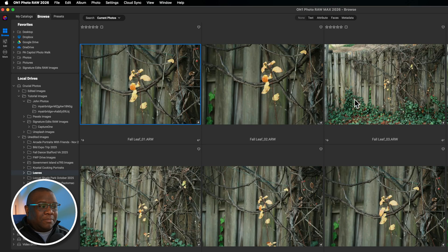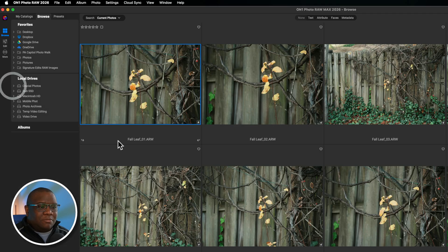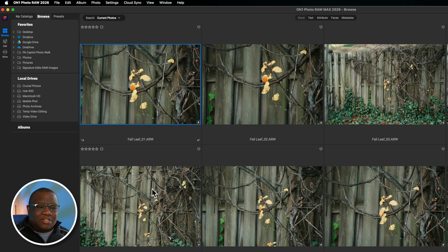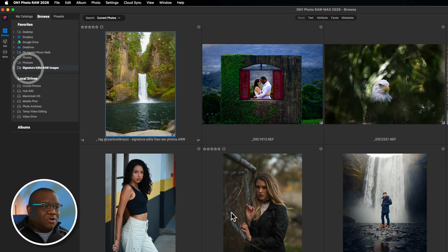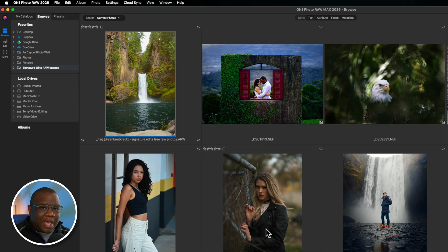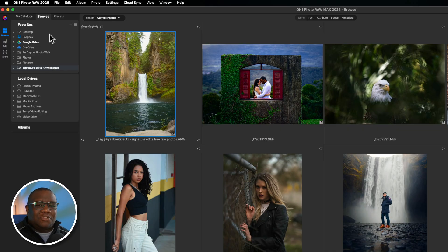With that being said, if I'm navigating around and I need to get back to my signature edits folder, I can come over to favorites, click on signature edits raw, and boom, I'm back into the working path. So that's the first benefit: organization. You can have as many favorite folders as you want.